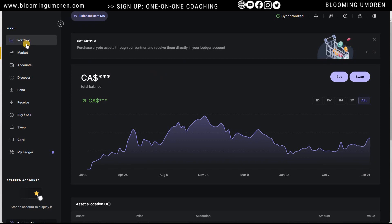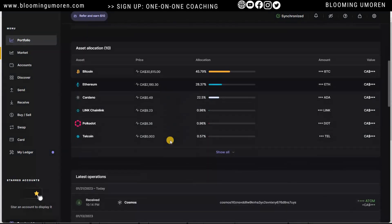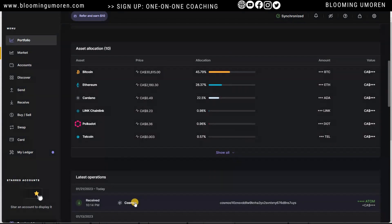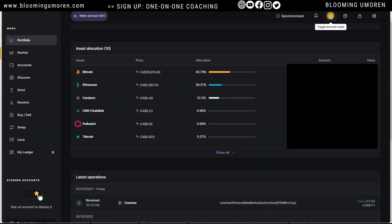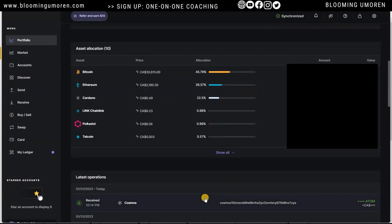Click on Portfolio and scroll down a little bit. You can see that I've already received the Cosmos ATOM I just sent from Binance. It was really fast — less than a minute and it was ready in my account.